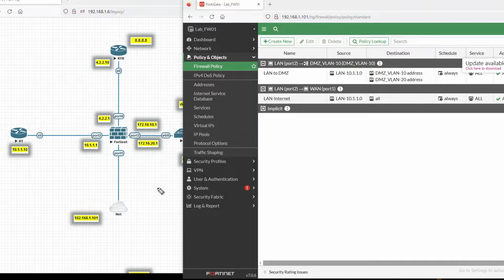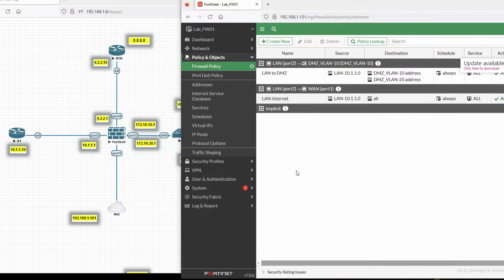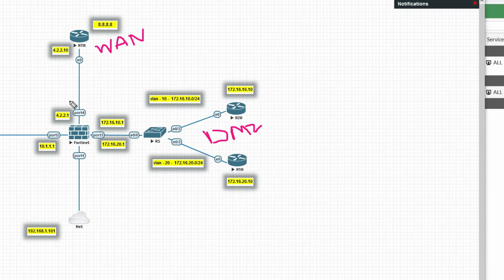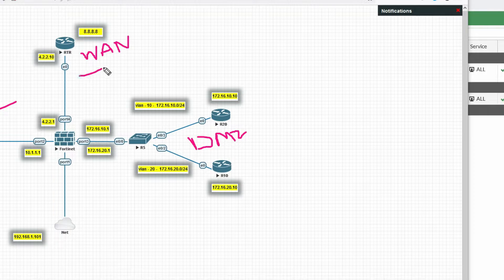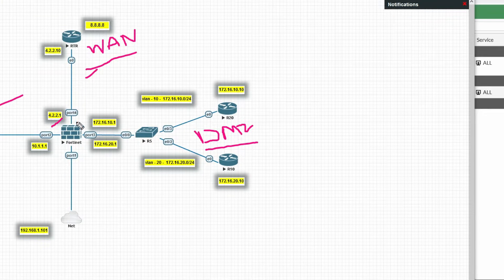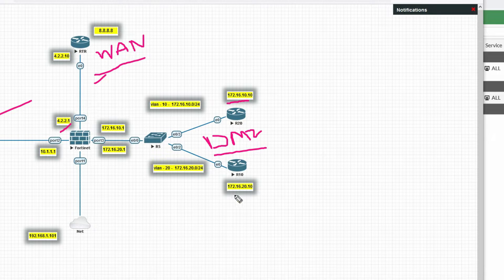Hello friends, welcome to my YouTube channel Tech Net Guide. In this video I am going to tell you how to configure destination NAT in FortiGate firewall. You can see this is my WAN zone and this is DMZ. In destination NAT we will translate the destination IP with our VLAN 10 server and VLAN 20 server.